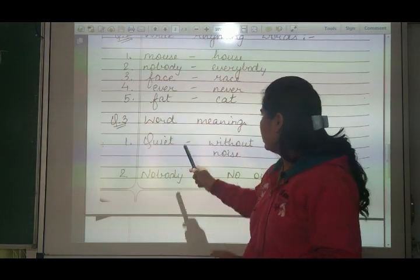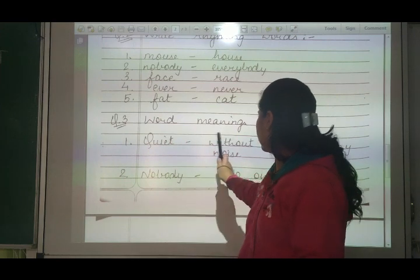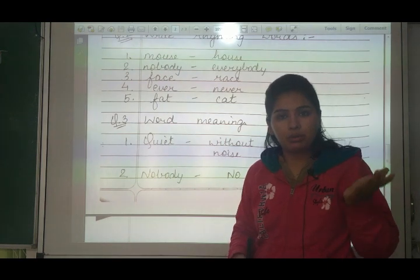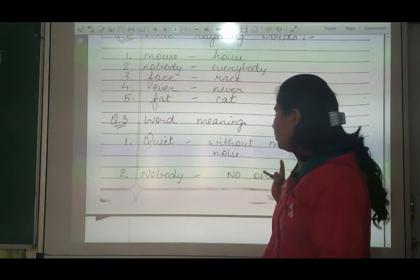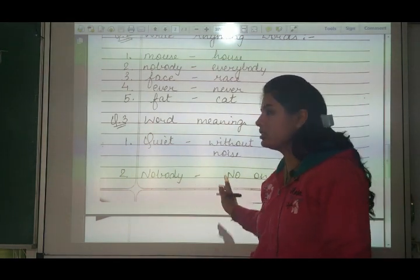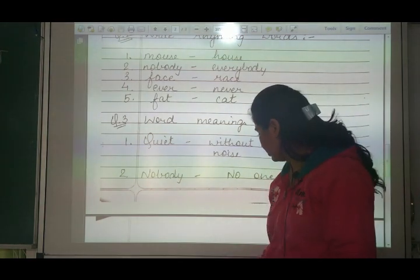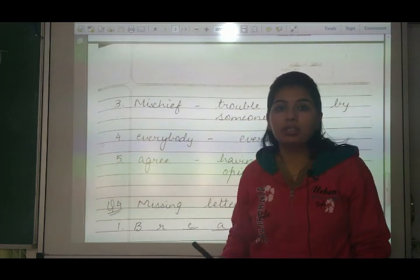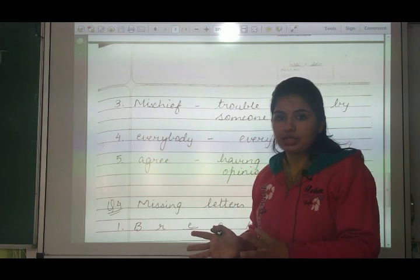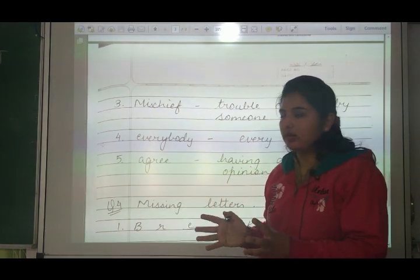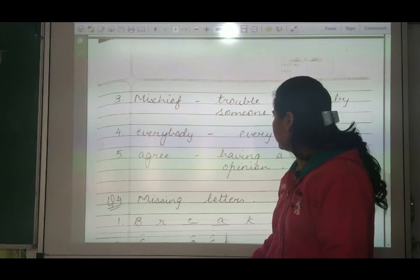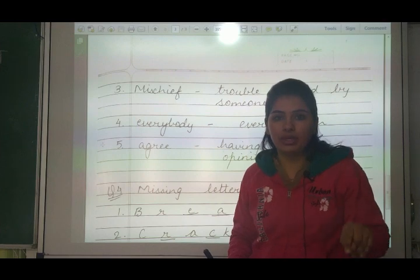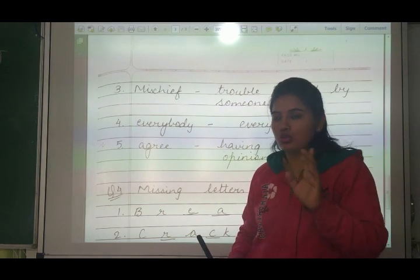Word meanings: number one - quite, without making any noise. Keep quiet means awaz nahi karo, chup ho jao. Without making noise means awaz kiye bina chup rehna. Number two - nobody means no one, koi bhi nahi. Number three - mischief, trouble caused by someone. Koi musti kiya, kuch hangama machaya, kuch ho raha hai kisi se, toh trouble caused by someone. Number four - everybody means every person, sab log.